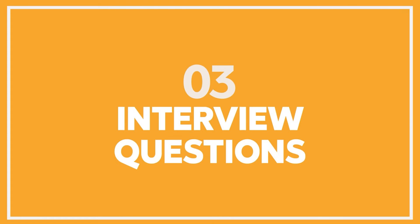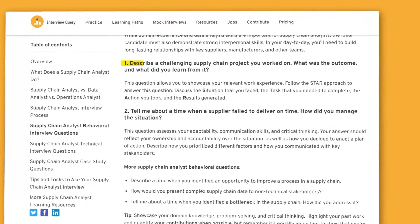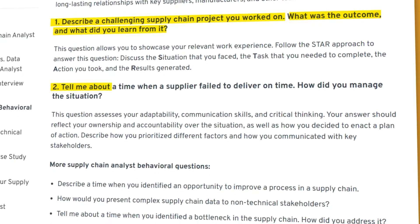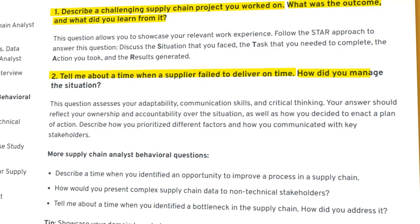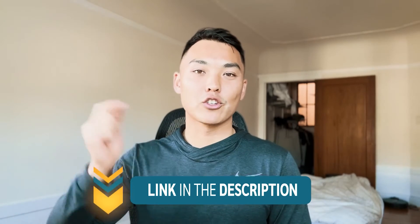Now let's look at some example interview questions for a supply chain analyst interview. The typical behavioral questions are pretty standard and will be around projects — specifically how you worked on different kinds of supply chain scenarios in the past. For example, you might be asked: 'Describe a challenging supply chain project you worked on — what was the outcome and what did you learn?' Or: 'Tell me about a time when a supplier failed to deliver on time. How did you manage the situation?' You can apply the STAR framework to practice these behavioral interview questions.